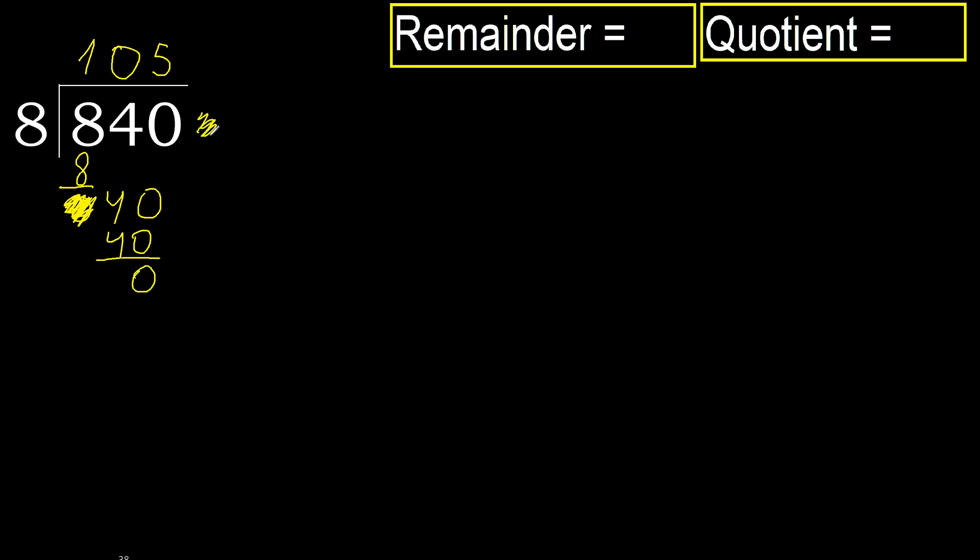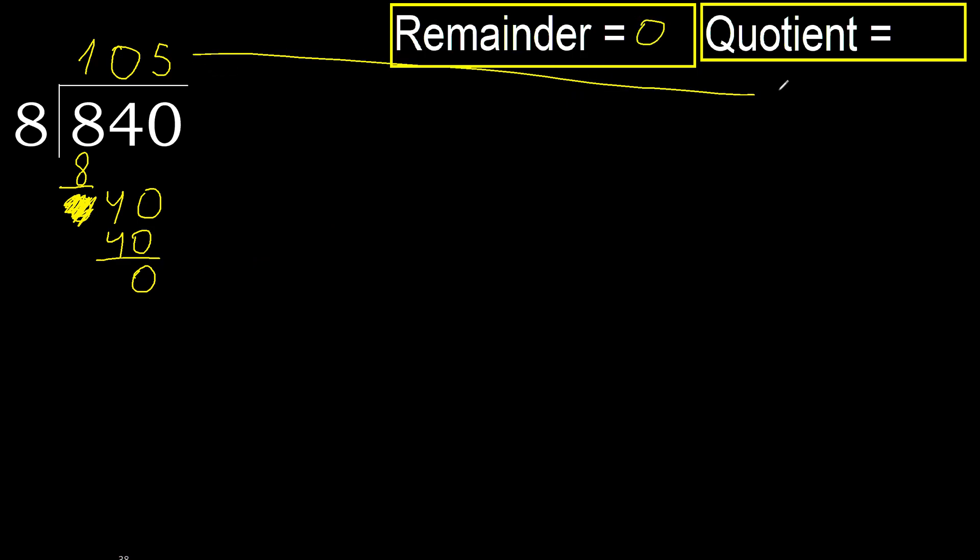There is no number, therefore finish it. Okay, 840 divided by 8 is 105.